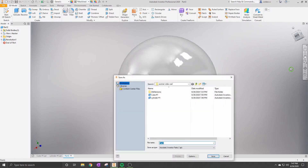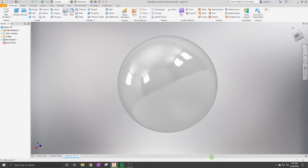Once you're done with that, save it to the specified file that you would like.